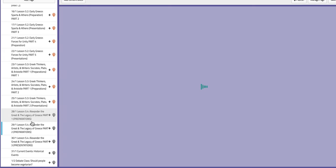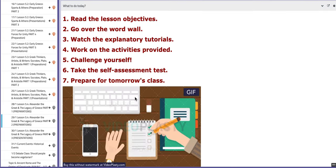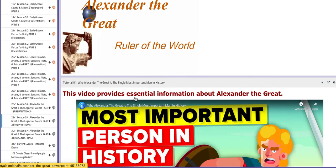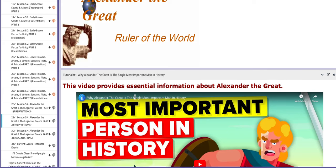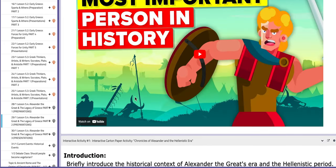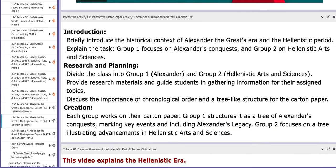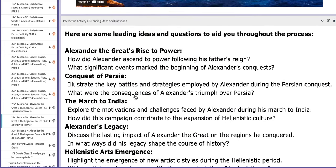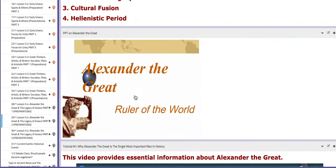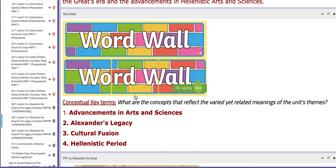On the second day of this week, you are going to continue working on the carton papers in reference to lesson 5.4 about Alexander the Great and the Legacy of Greece. You have aiding tutorials, and if you scroll down you will find more leading ideas and questions that will aid your understanding.